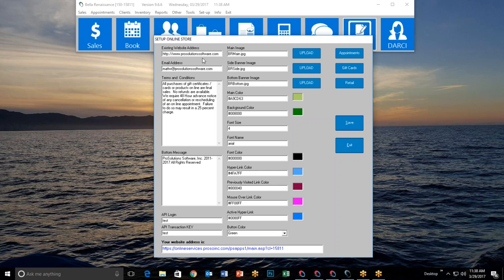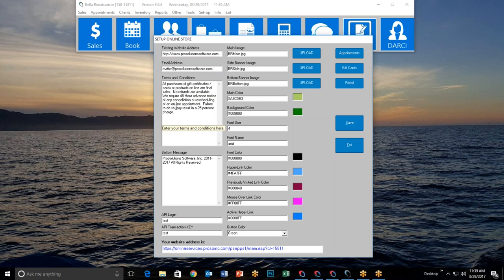After entering your website address and email address, there's a large white box where you fill in your terms and conditions — you can write whatever you want. I've chosen to address all three items: appointments, gift certificates, and retail. I've written: all purchases of gift certificates, gift cards, or products online are final sales — no refunds. We require 48 hours advance notice of any cancellation or rescheduling of an online appointment, and failure to do so may result in a 25% charge.